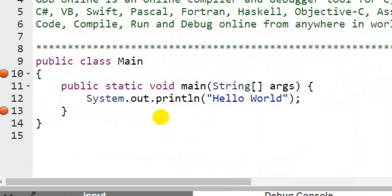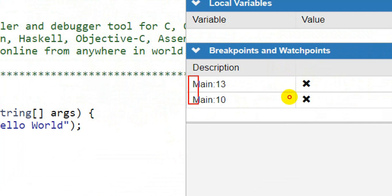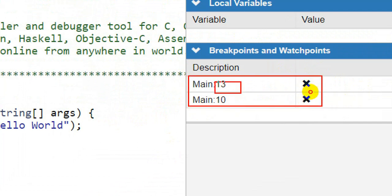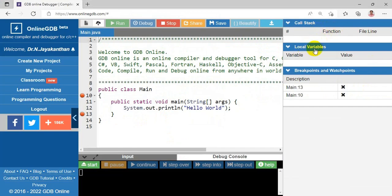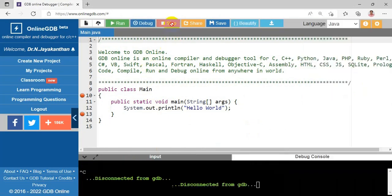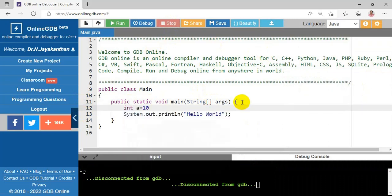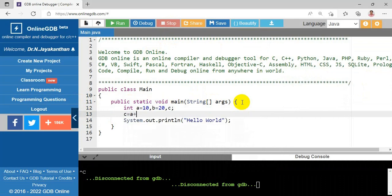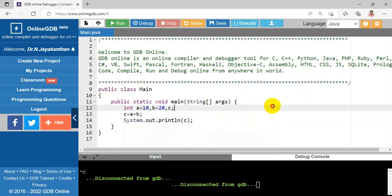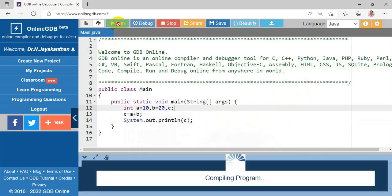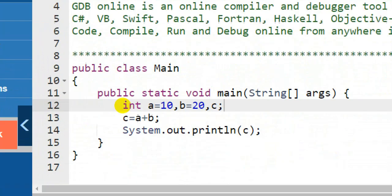The debugger window shows breakpoints, break and watch points. The program name is 'main', with breakpoints at line 10 and line 13. Now I'm changing the program to show how local variables are displayed. I'm removing the breakpoints and declaring three integers: a = 10, b = 20, and c. Then I set c = a + b and print the value of c instead of 'Hello World'.